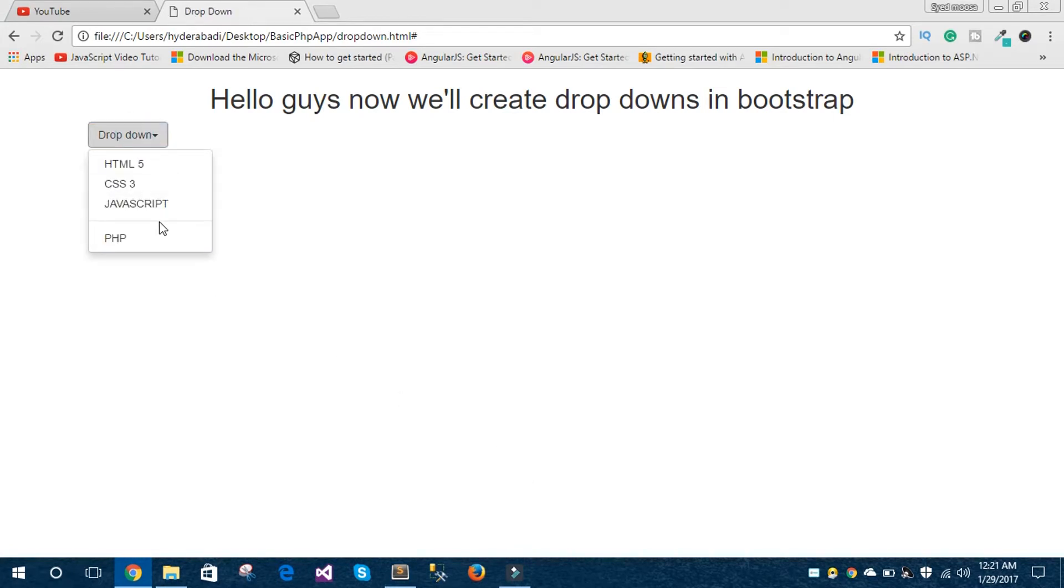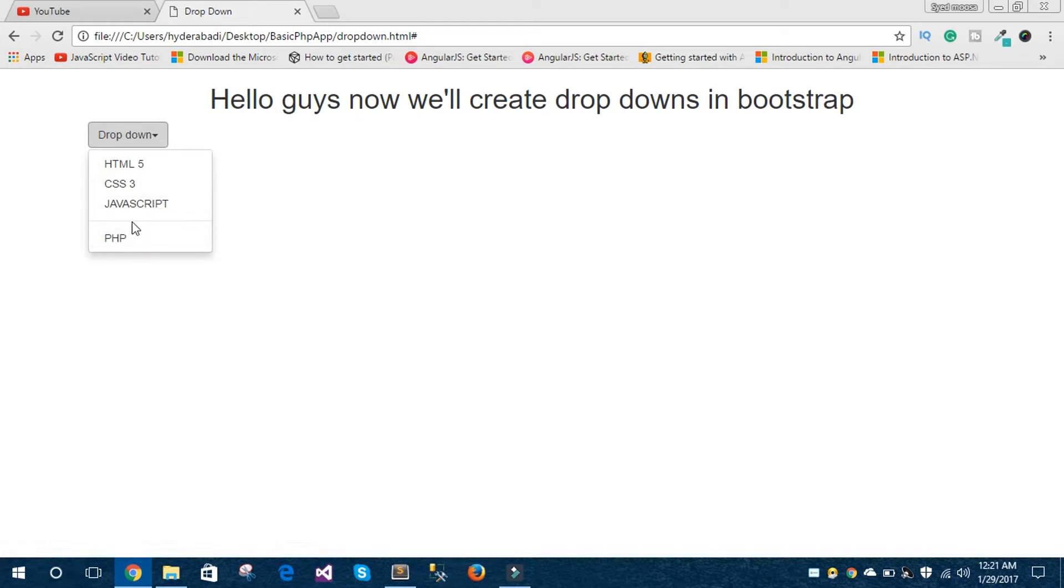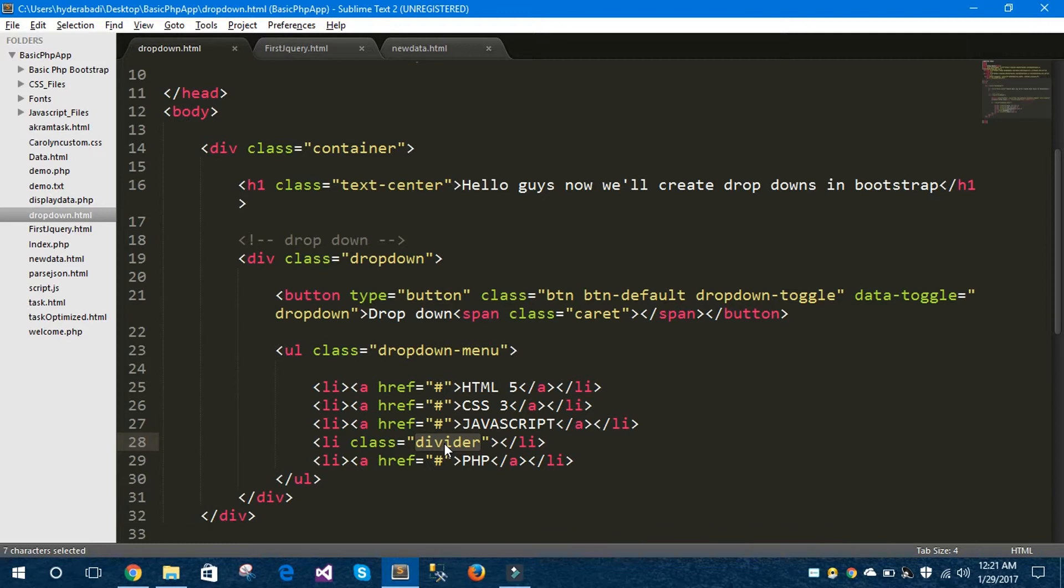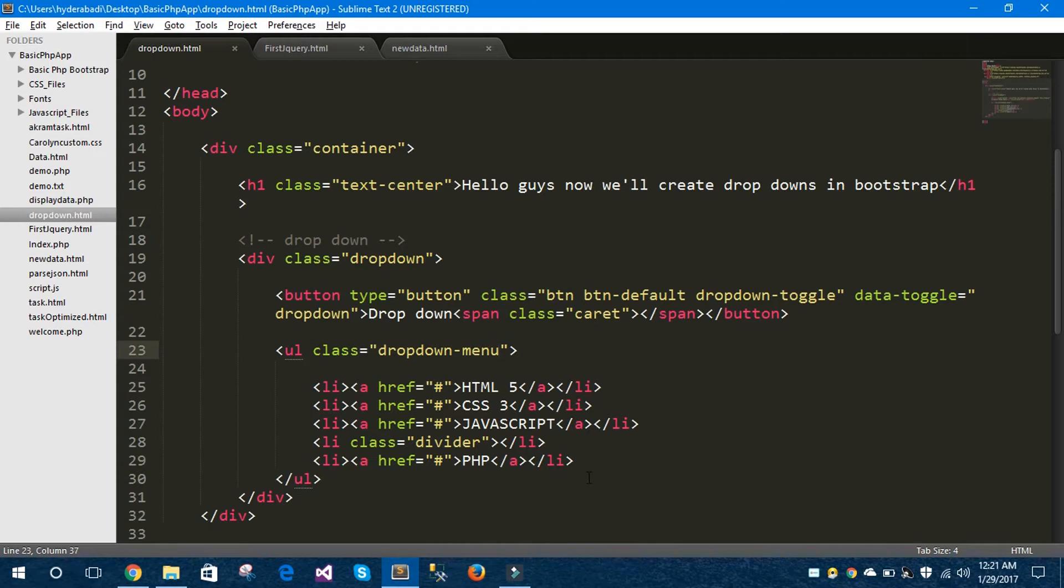Open your dropdown menu. You can see here this small line between JavaScript and PHP. This line is called divider, which we have given using the class divider. This is a Bootstrap class divider which divides the two dropdown menu items. So this way you can divide the two menu items.